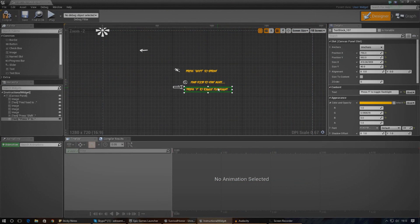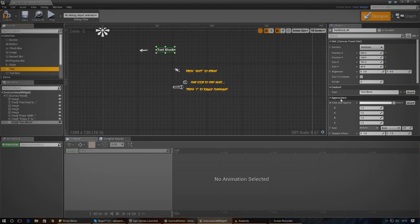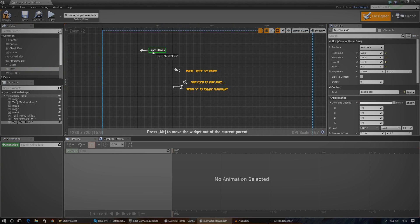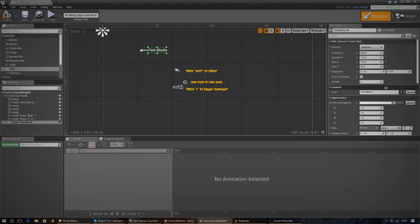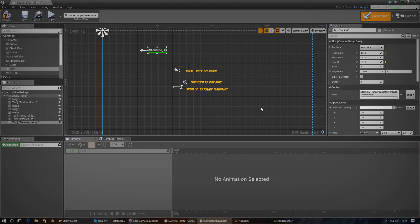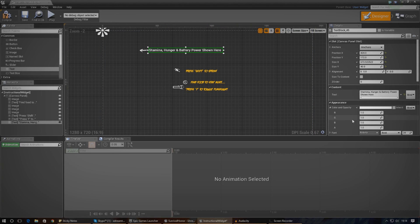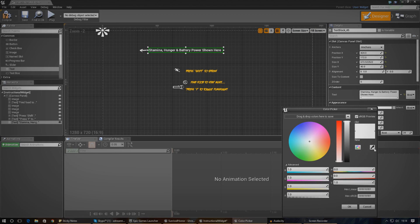The first thing I need to do, just like always with animations where they start faded, is make sure the default opacity for all of these different elements is at zero. I'm also going to quickly add in one piece of text to show that this stuff is going to be over there. So I'm going to quickly write: stamina, hunger, and battery power shown here. Just to make sure the player knows that all of the information they're going to need about those systems is on the left hand side.